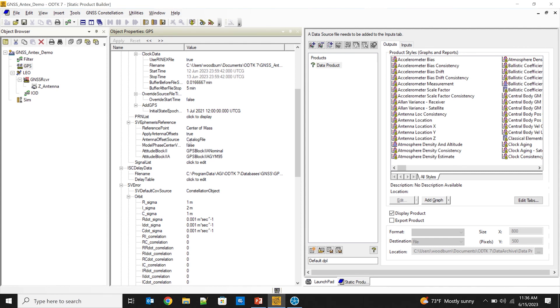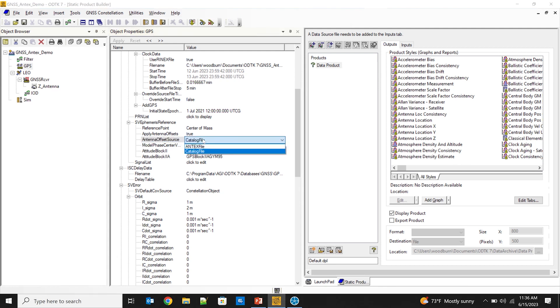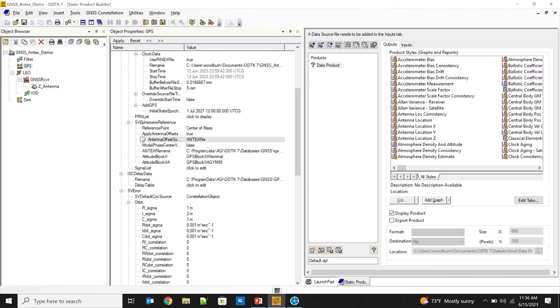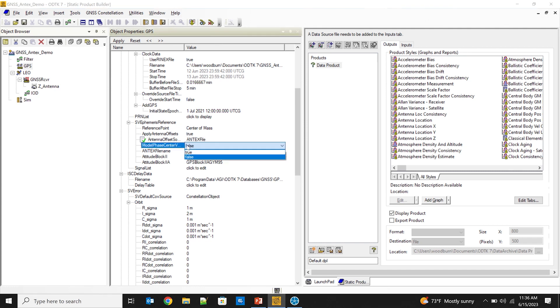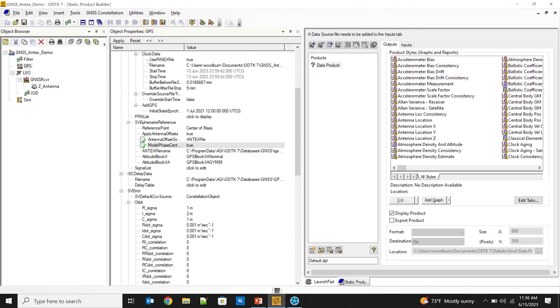There's a new option for where to get those antenna offsets. Right now it's set to the catalog file, but the new option is to choose an ANTEX file. That allows me to select a particular ANTEX file for the analysis and also gives me the option to model the phase center variations included in the ANTEX file. Once all of this is configured, I'm ready to use ODTK to get the best possible accuracy doing GNSS observation-based orbit determination. That's all I have for you today — I hope you enjoyed this quick demo and get a chance to check out ODTK version 7.7 soon.